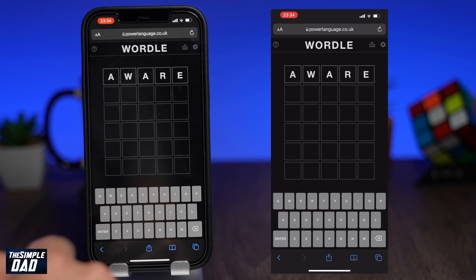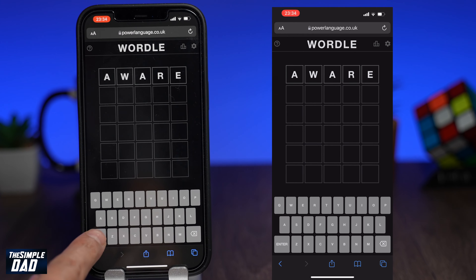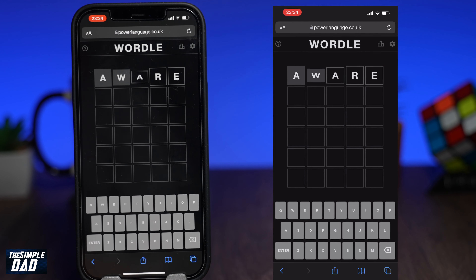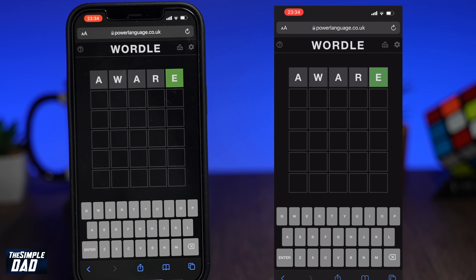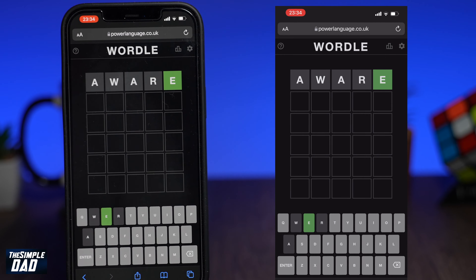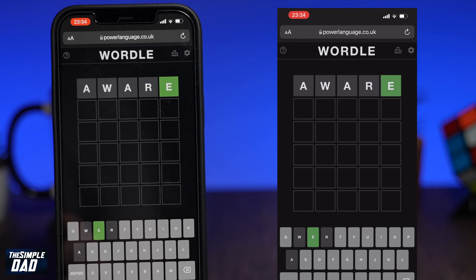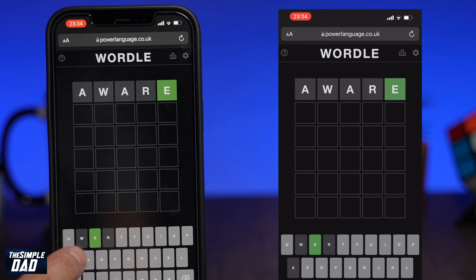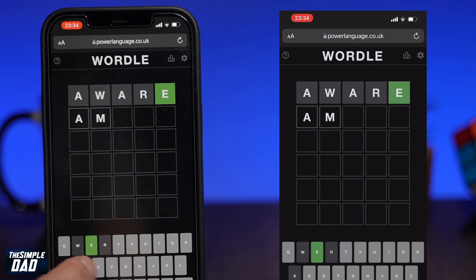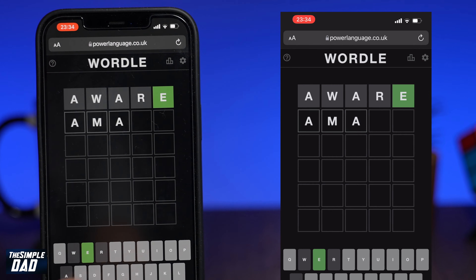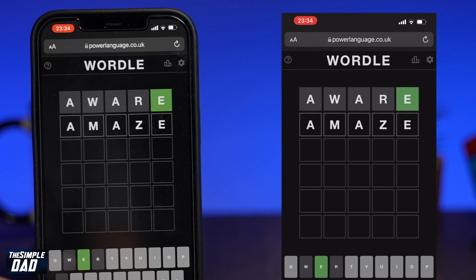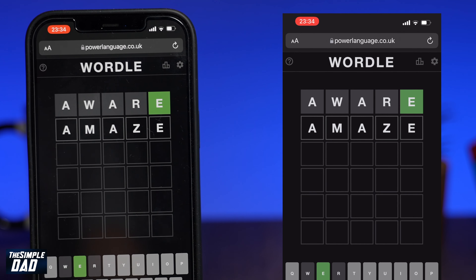Welcome back everyone. In this video I want to show you the trending word game called Wordle. It has been going around on social media for some days and recently the author of this game has sold it to New York Times.